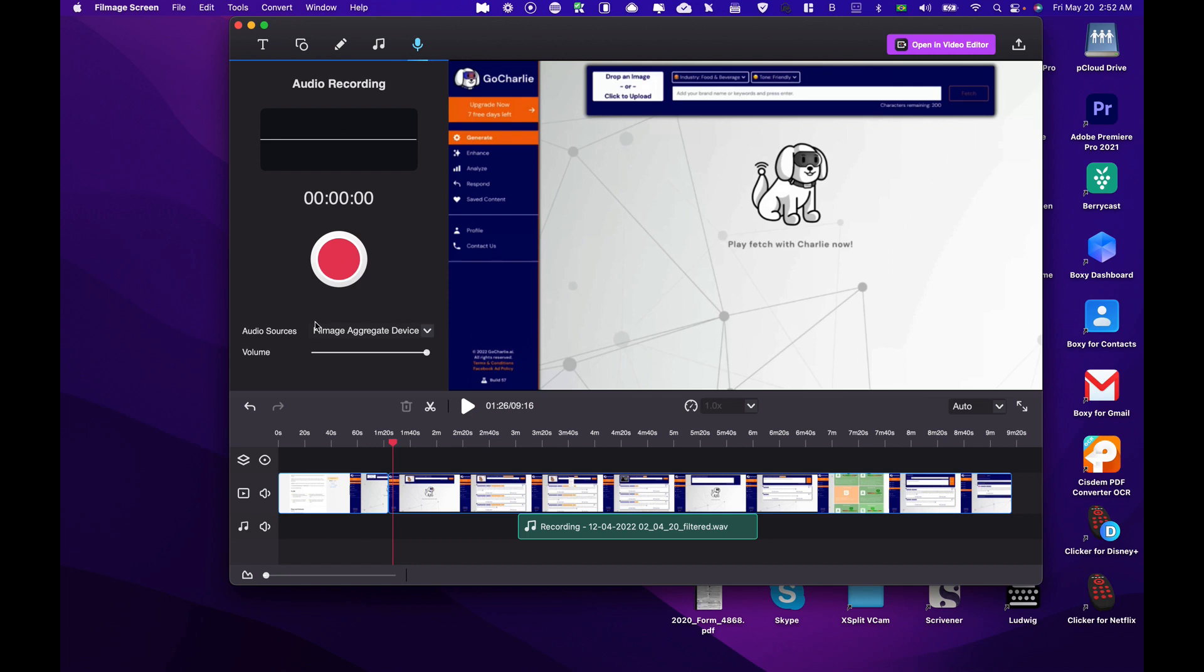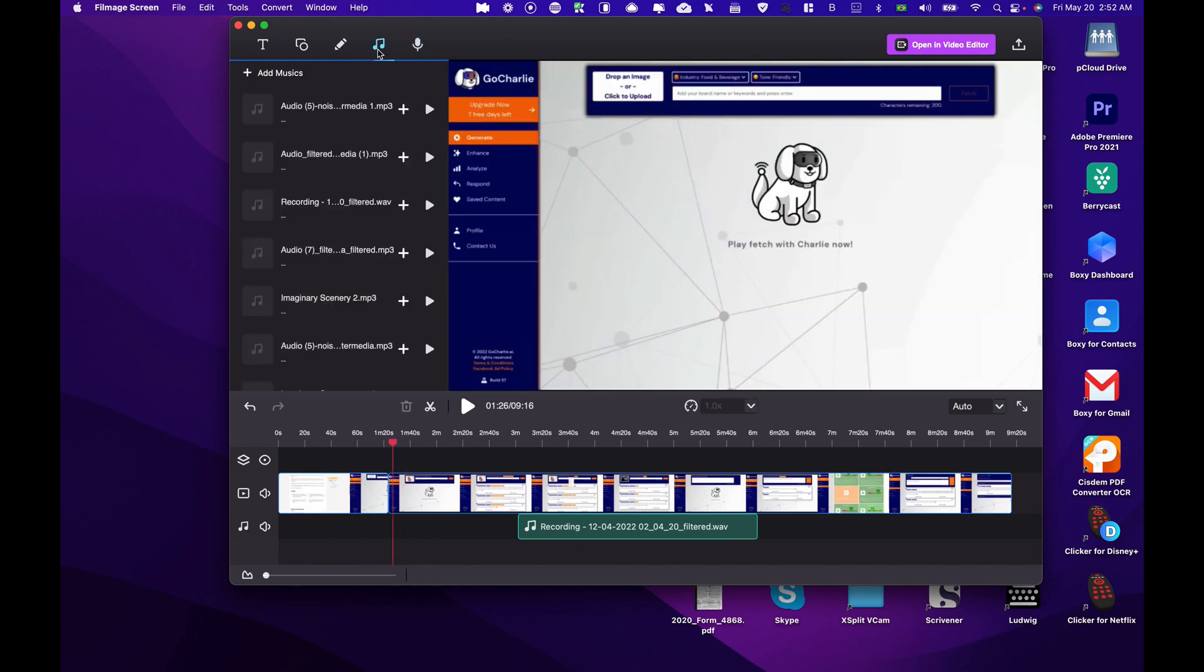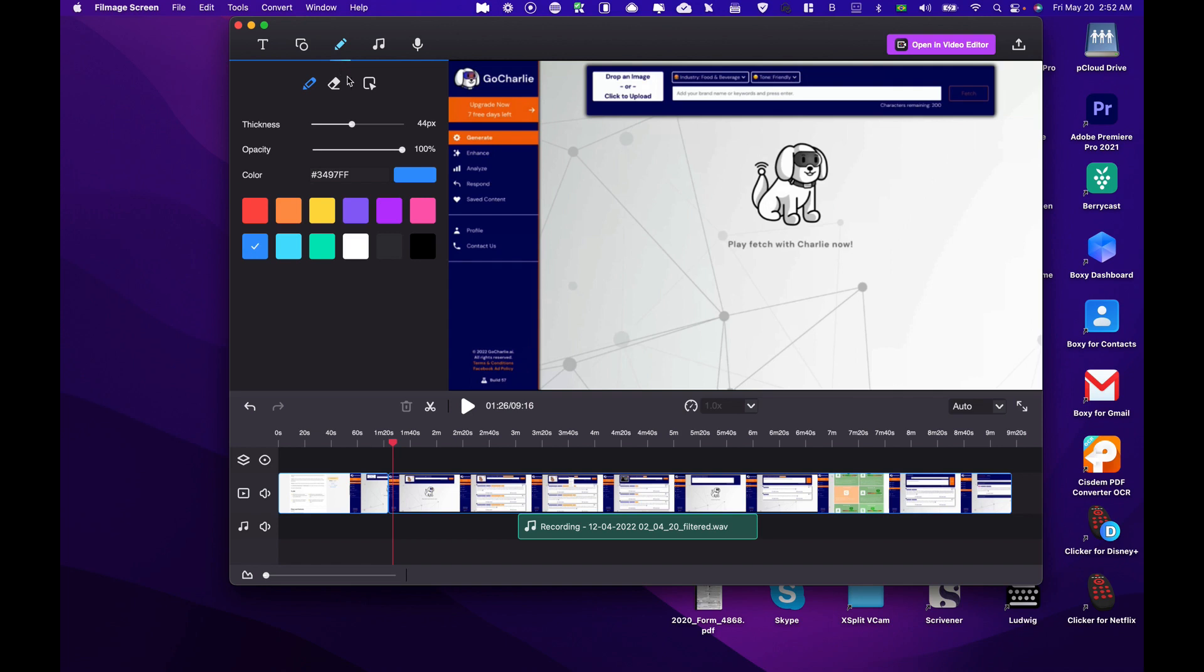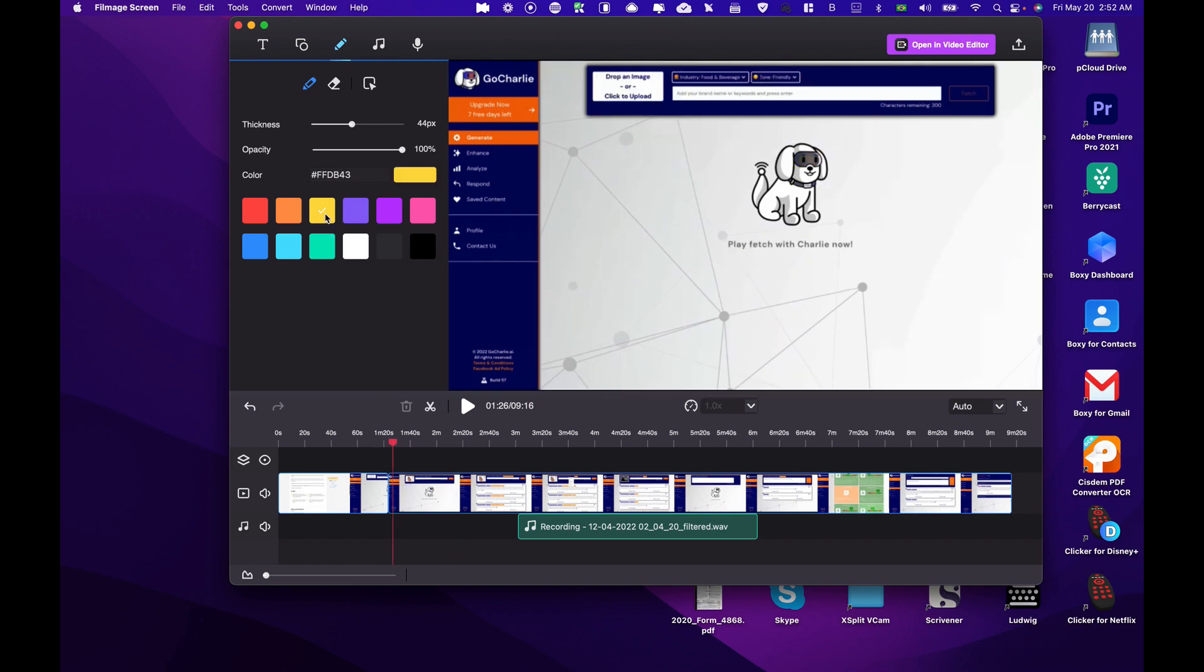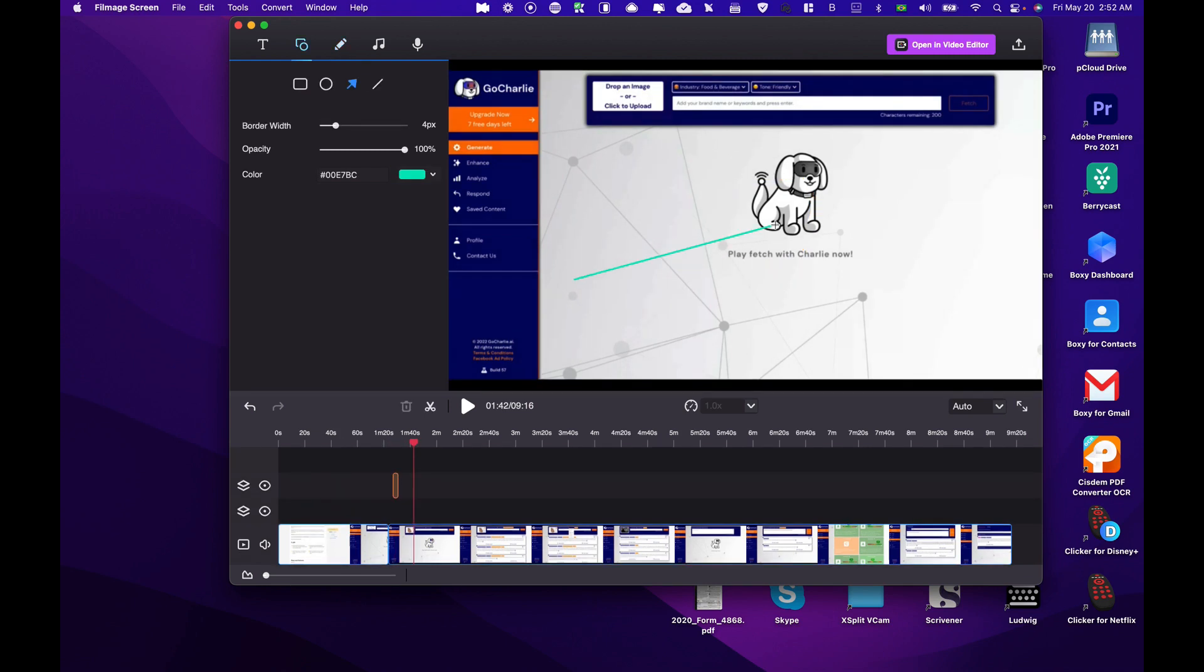You can also do audio recording here and add it directly to your video. You can draw on any parts of a video as well, changing the color, etc. You can draw and select where it shows up.